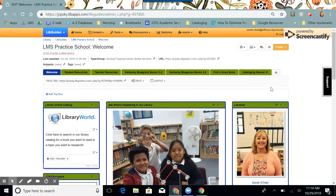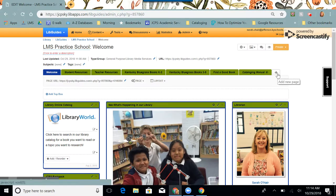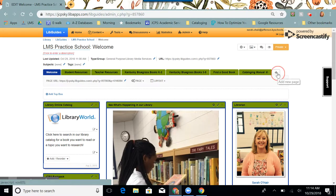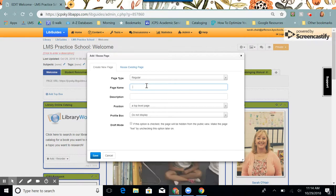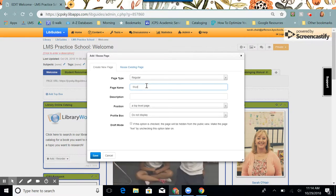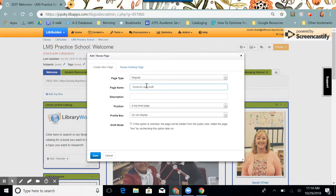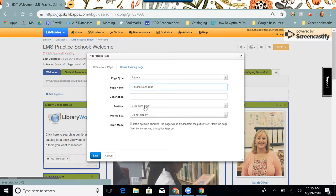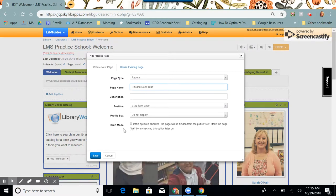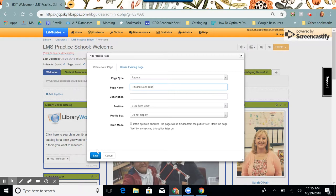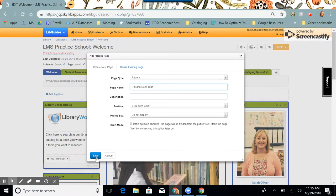I'm going to add a new page for this guide. I'm going to type in the title. I'm going to keep it a top level page. I don't need a profile box. I don't need to click draft mode because I'm just going to be linking this one to my new guide. I'm going to click save.